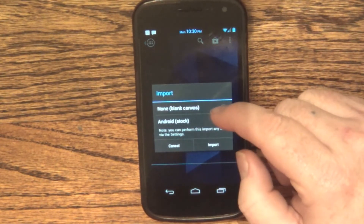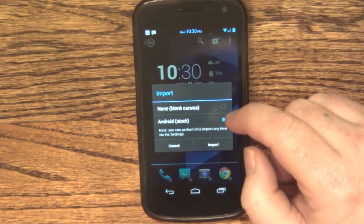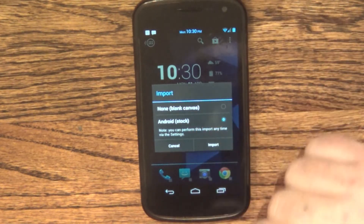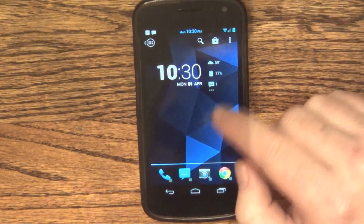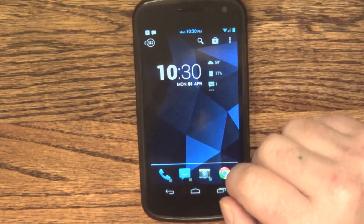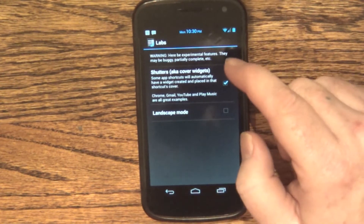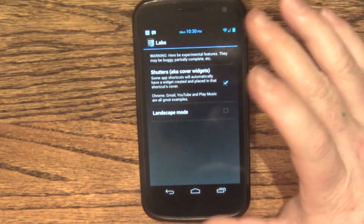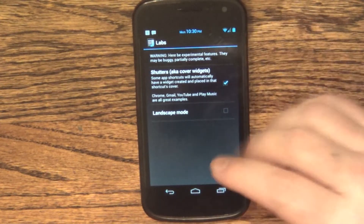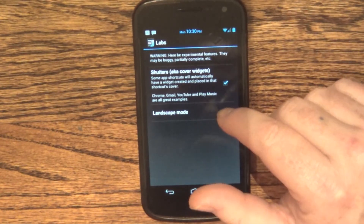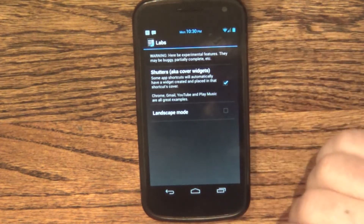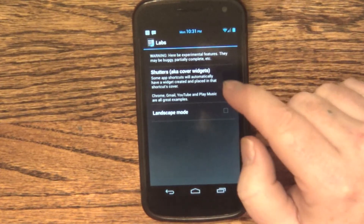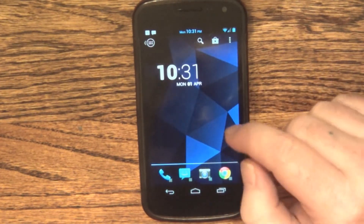You can import your settings from your previous launcher or start from blank. And one more thing — labs. You can choose to turn off the shutters experience, though I don't see why you'd want to. You can also choose to have the launcher in landscape mode, which I don't have set up. But I do have shutters enabled, and you'll want to keep that checked because it's a really cool feature.